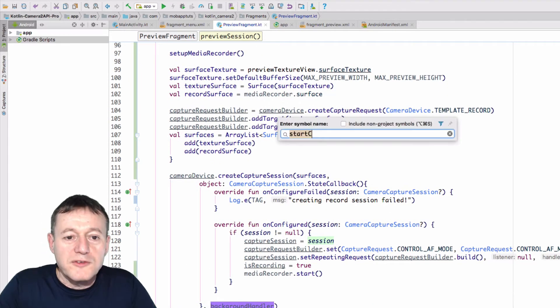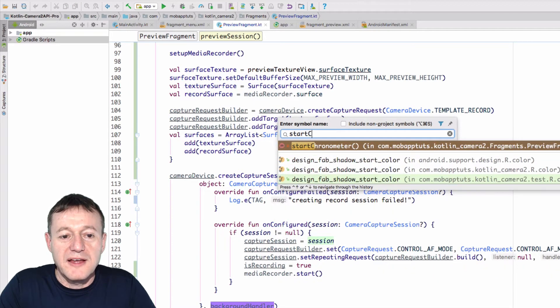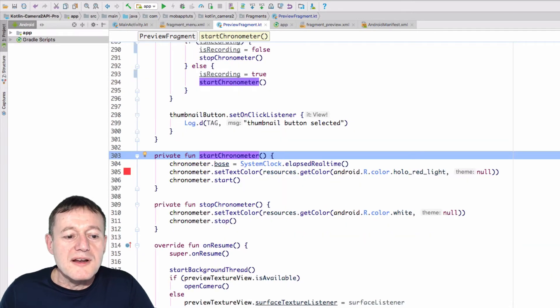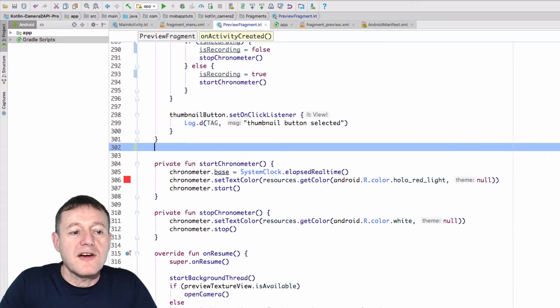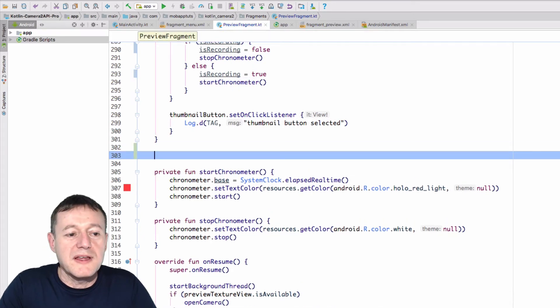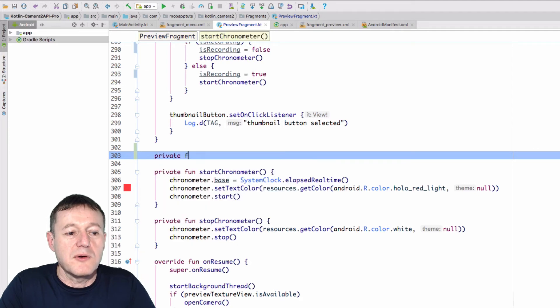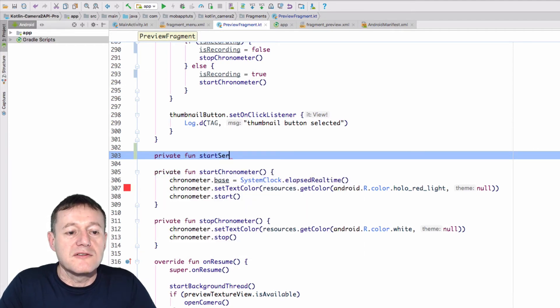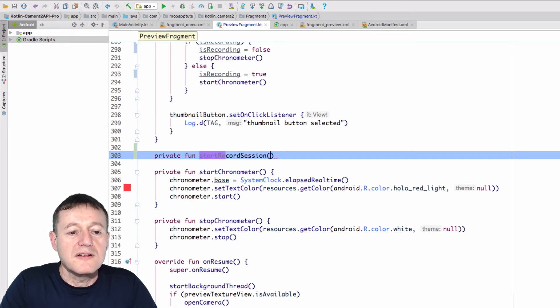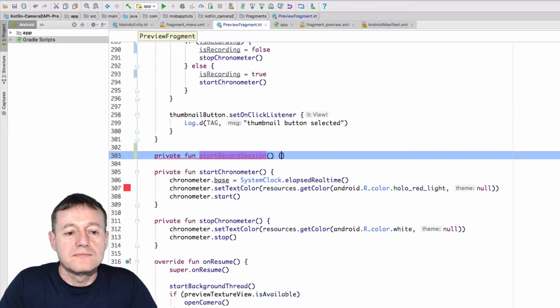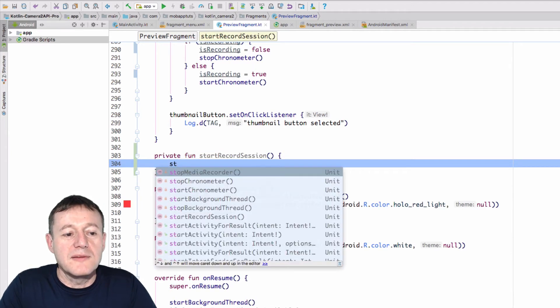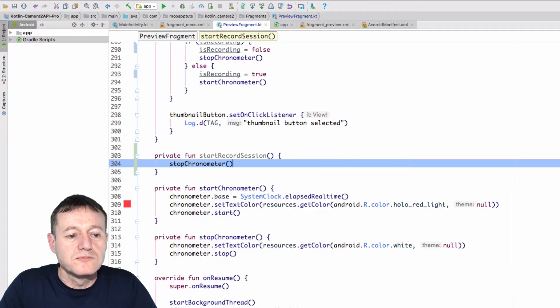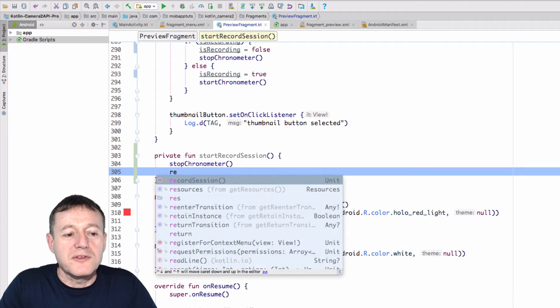I also want to go down to our start chronometer. So I've got a number of functions as part of the setup here. So I'm going to create two new functions. One will be, let's see what we'll call it. We'll call it start record session. So we're starting record session. We'll start the chronometer. And then we'll call the record session.